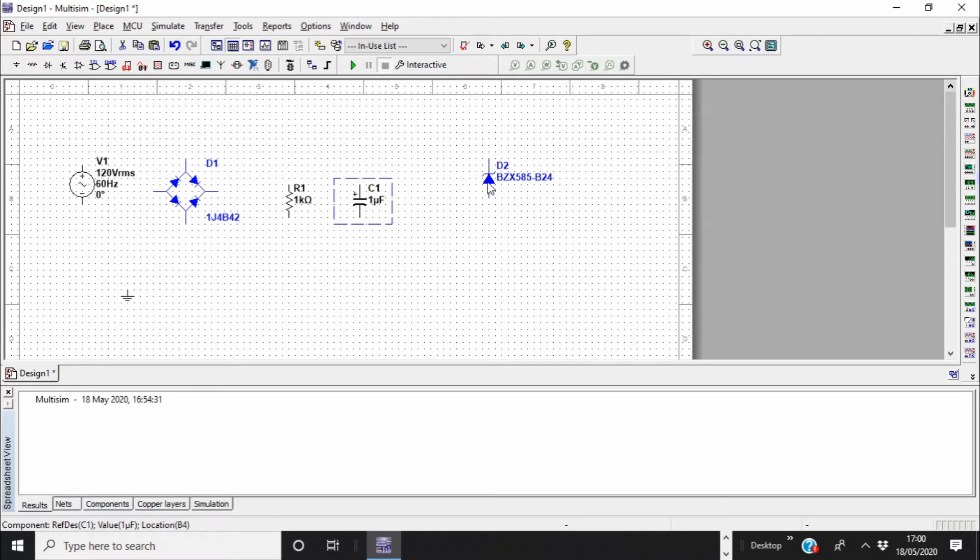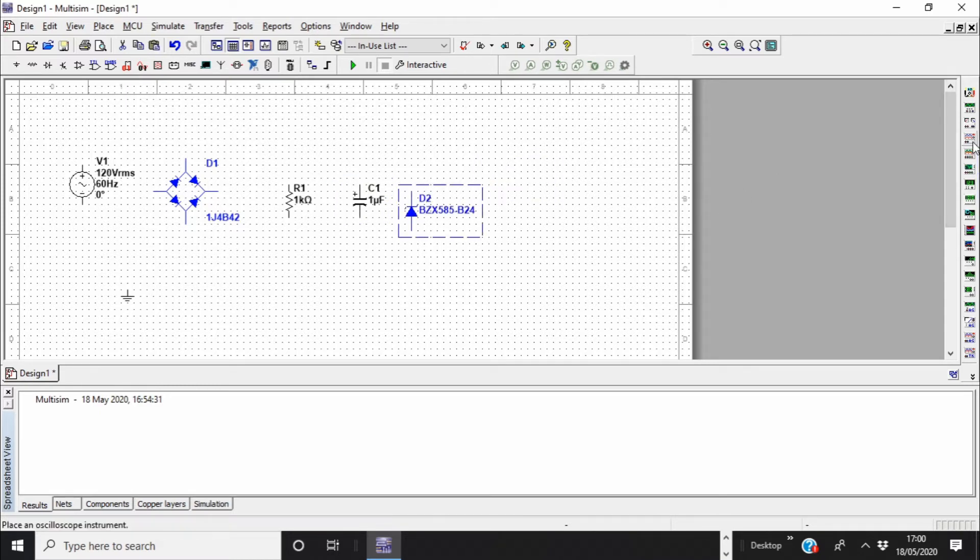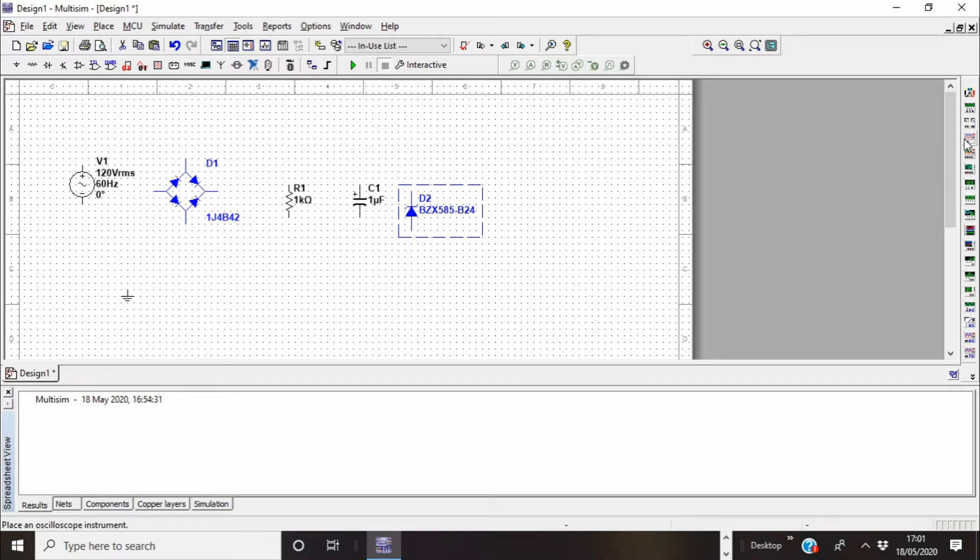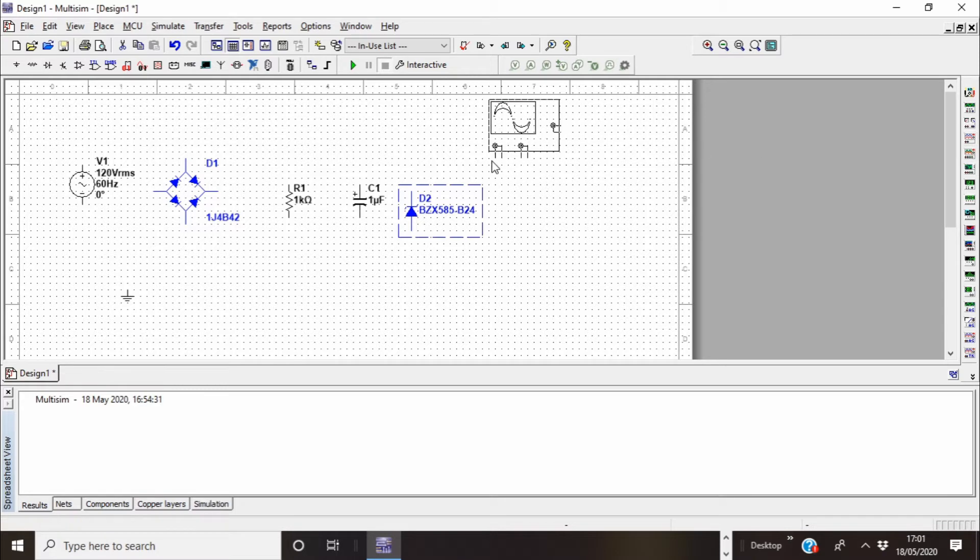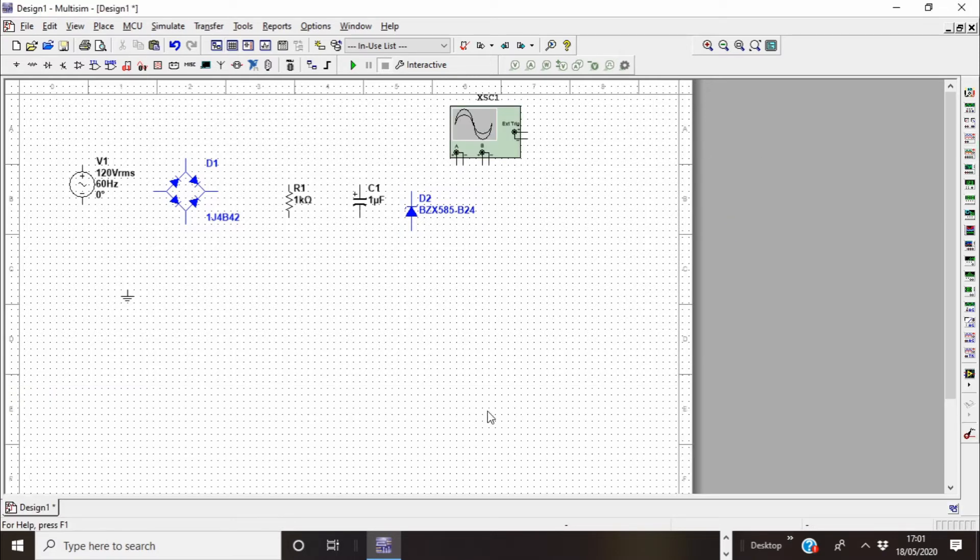And then also I need to add an oscilloscope. Oscilloscope you can find is on the right column here. Two-channel oscilloscope is good enough. I need to close this so you have a bigger space here.